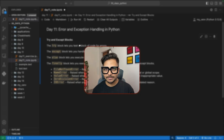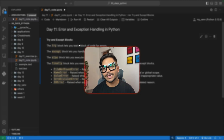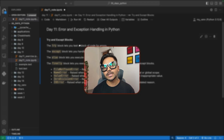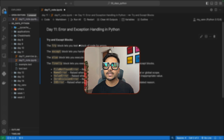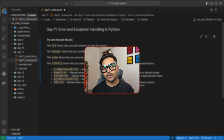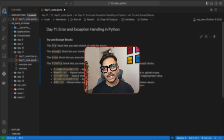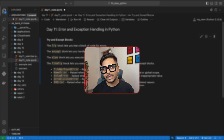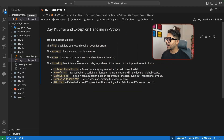Hi, welcome to day 11 of our 30 days Python series. Today we're going to learn how to handle exceptions in Python. Exceptions are types of errors that happen during execution of code in Python. So let's see how to identify different types of exceptions and how to handle them in Python. Let's begin.